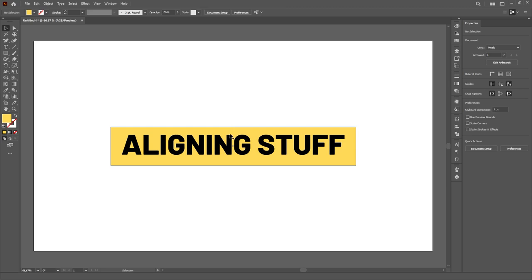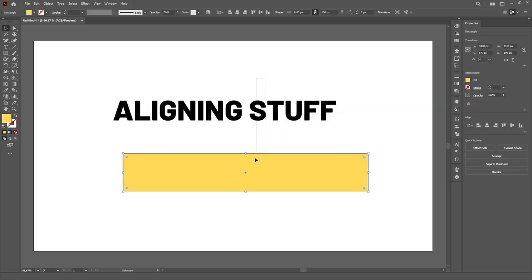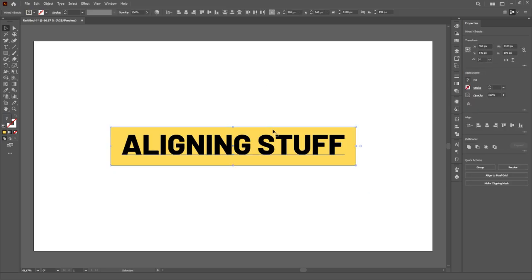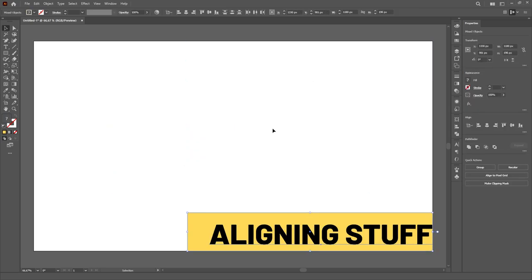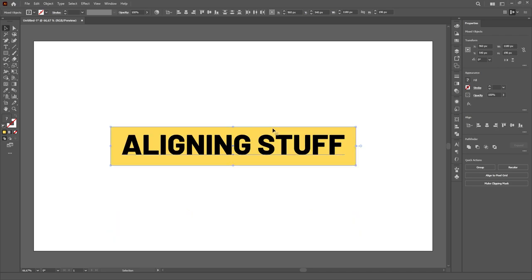Now, you're good to go. Once you get used to these shortcuts, you will save a lot of time, trust me.